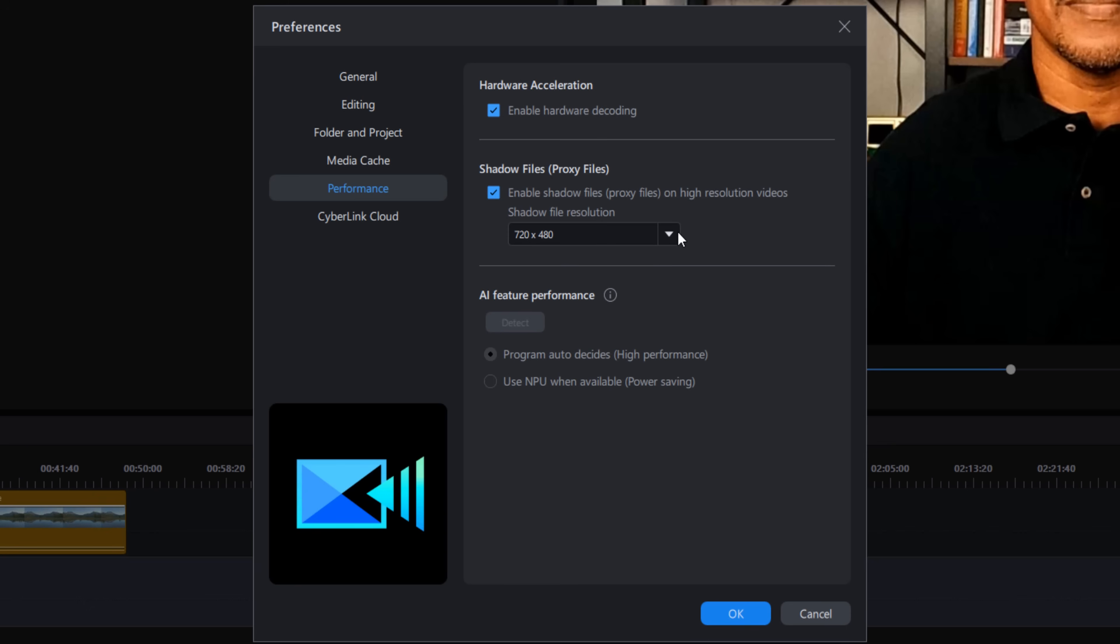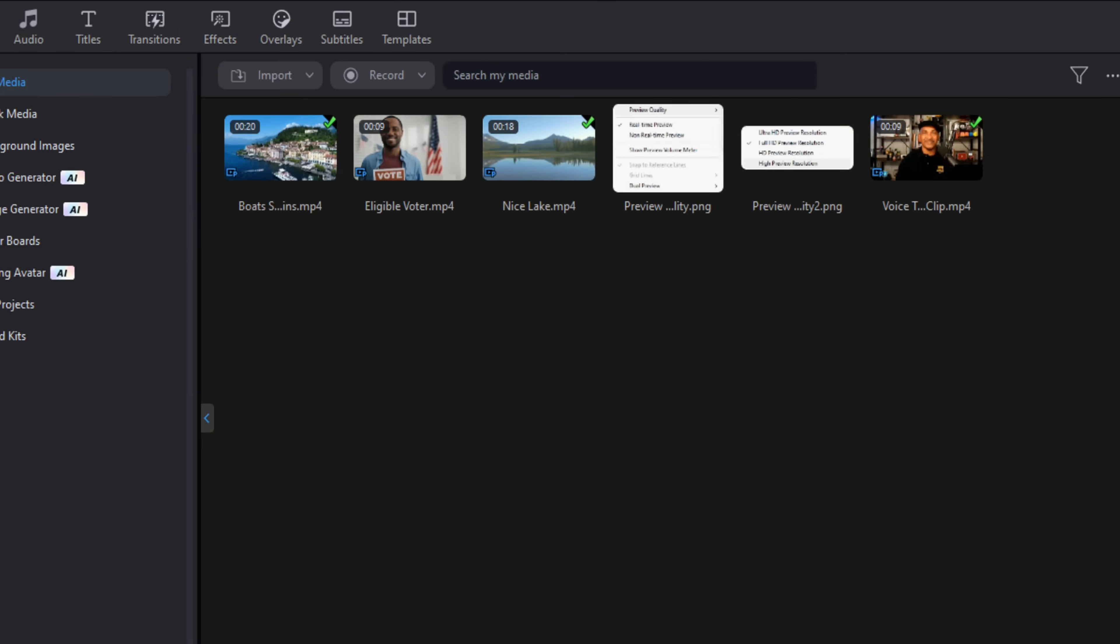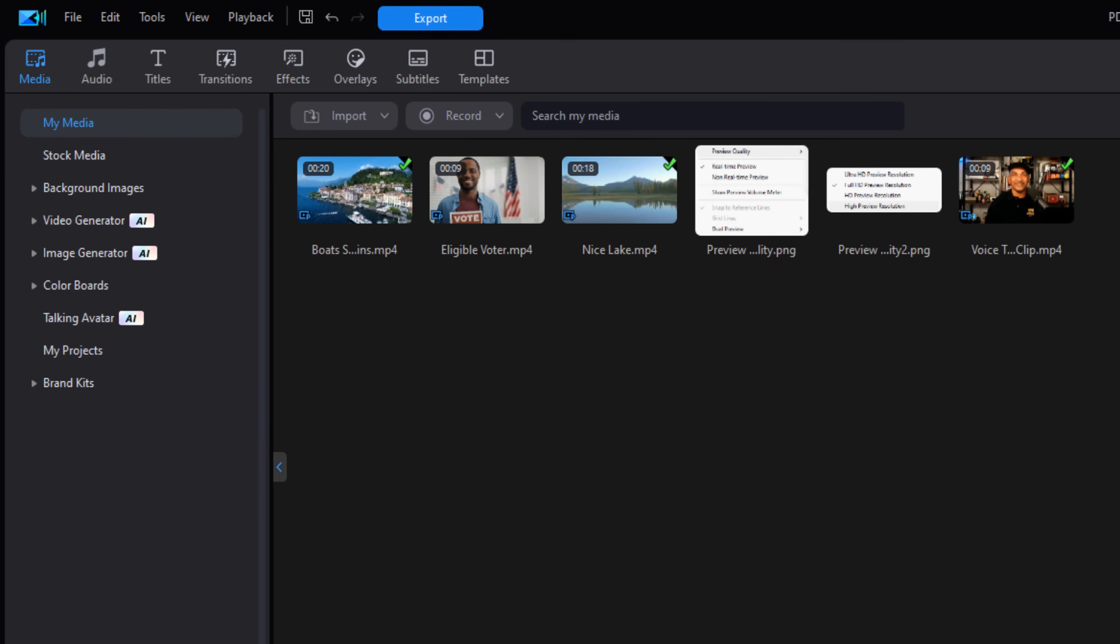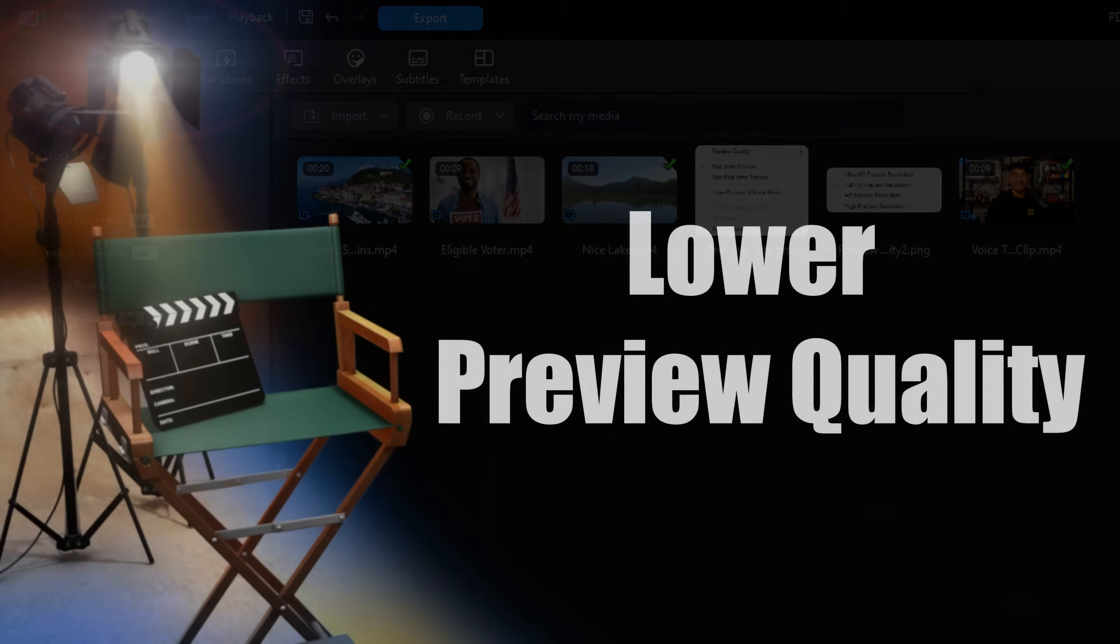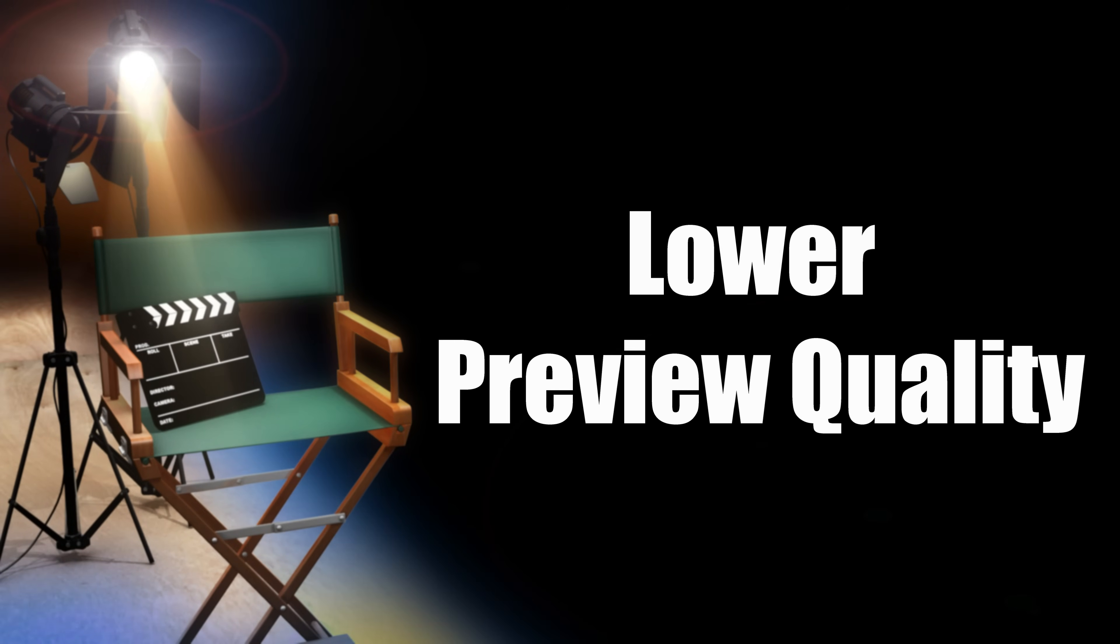Once you're done, click on OK. Once the shadow files are ready, a blue icon shows up at the bottom left corner of the videos in the media library.